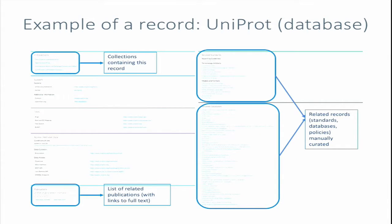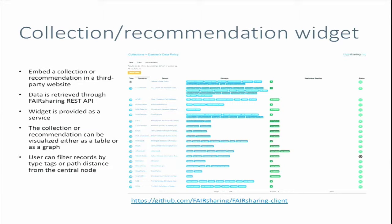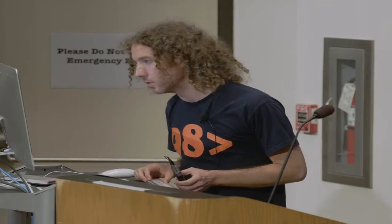Moreover, there is a list of related resources. One part I wanted to discuss is that we have developed a widget, accessible on GitHub, which can be embedded on third-party websites — like on the page of an organization — and they can show their own collection or recommendation with the list of records which belongs to it.